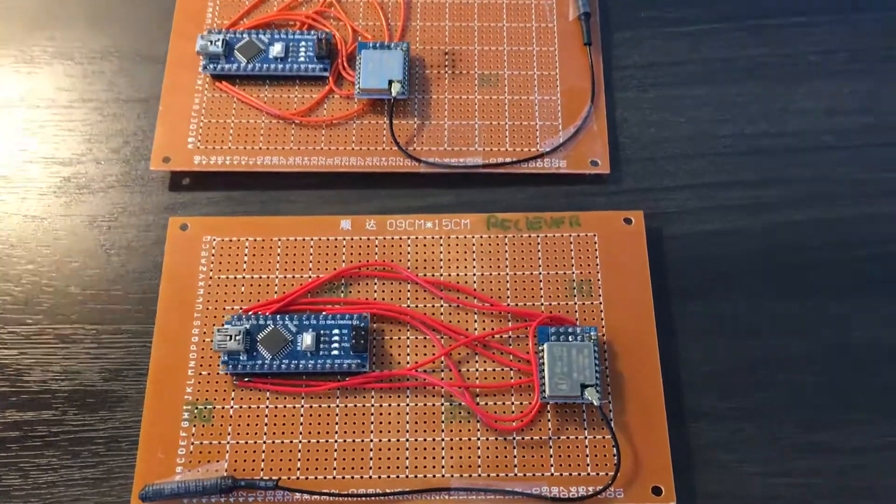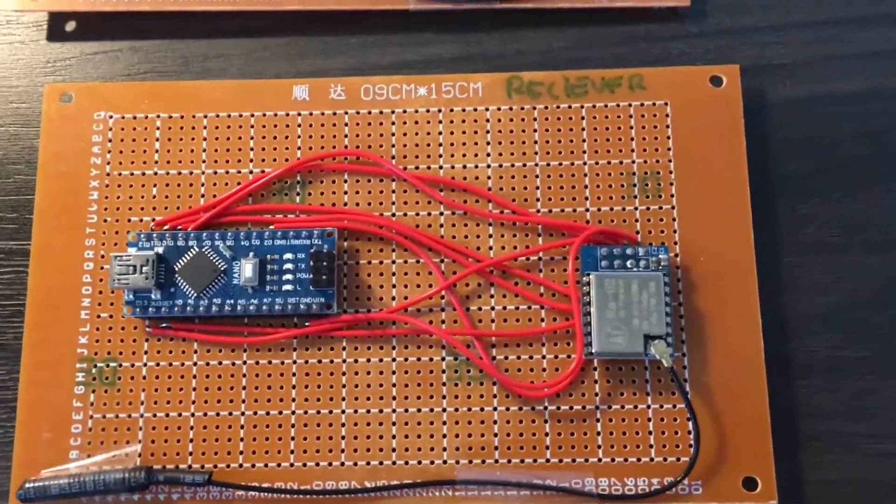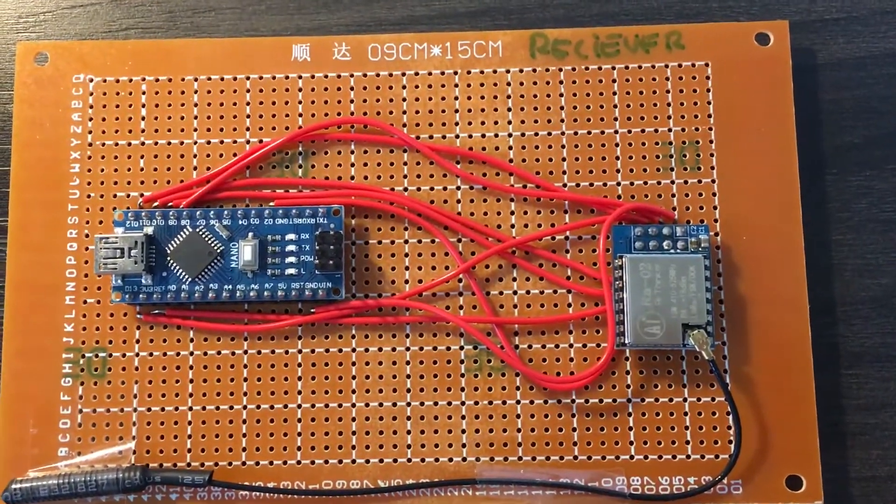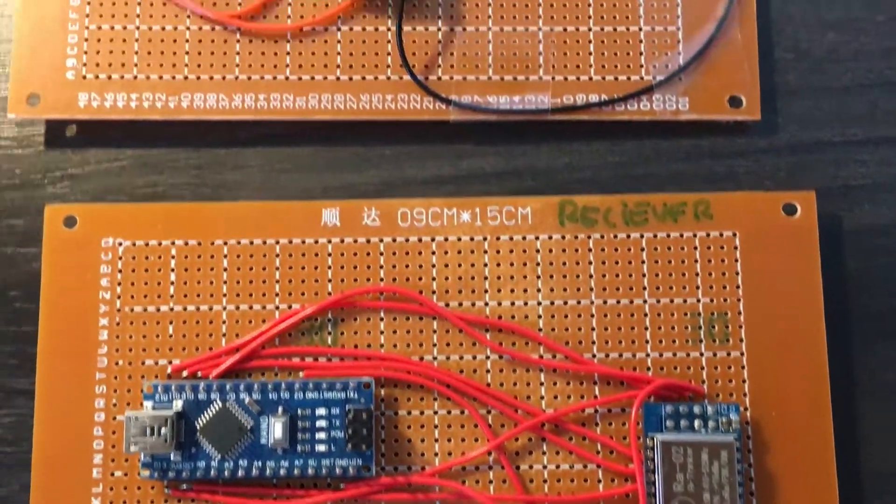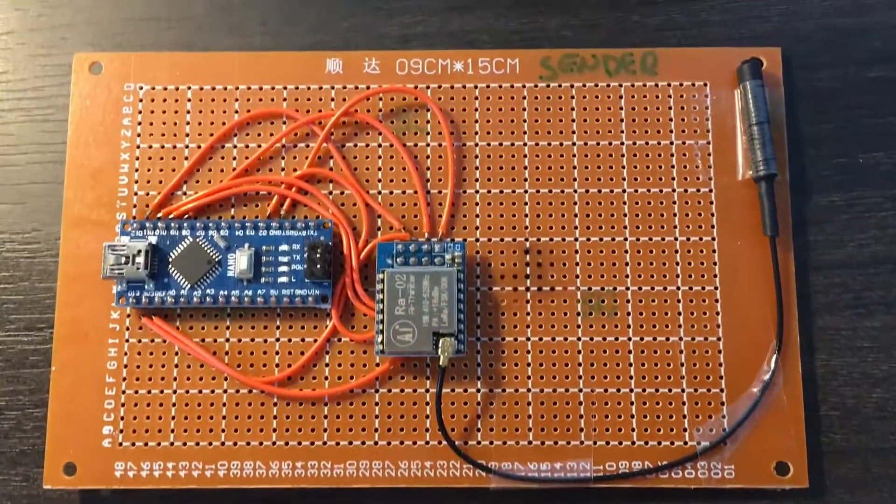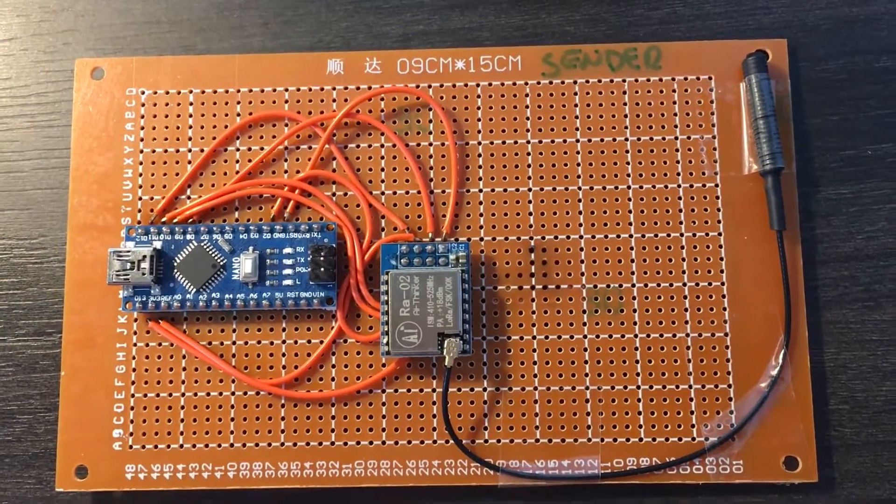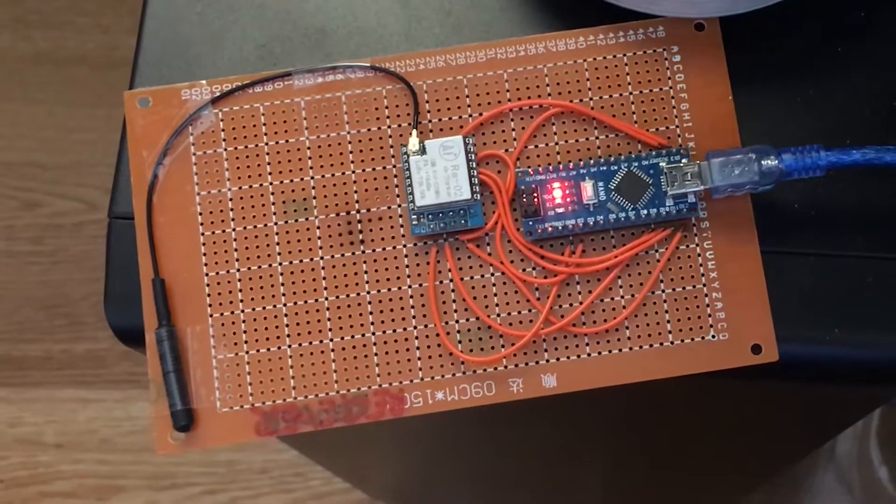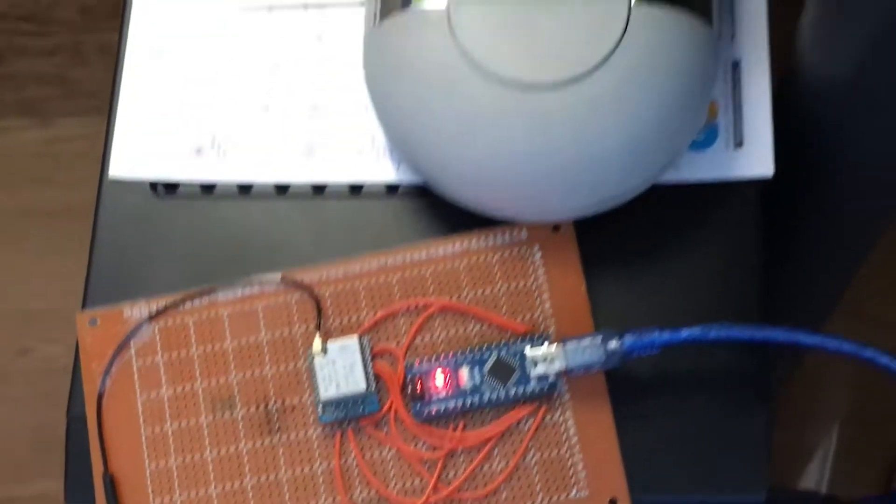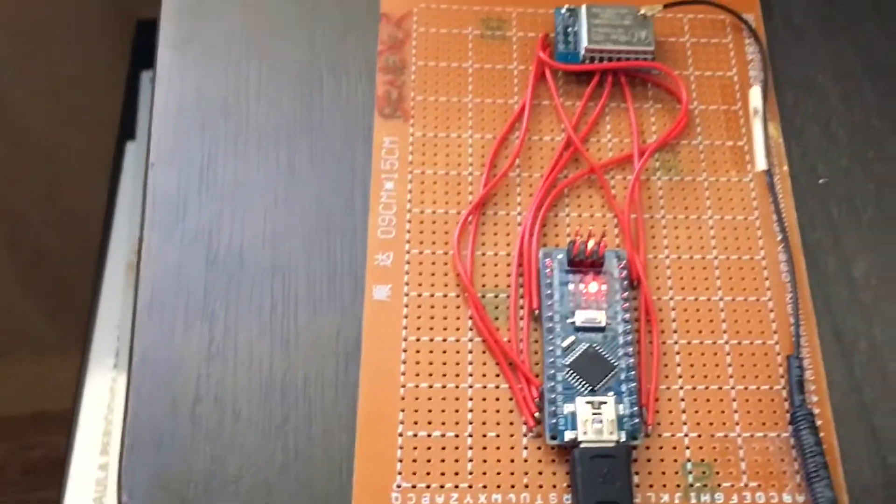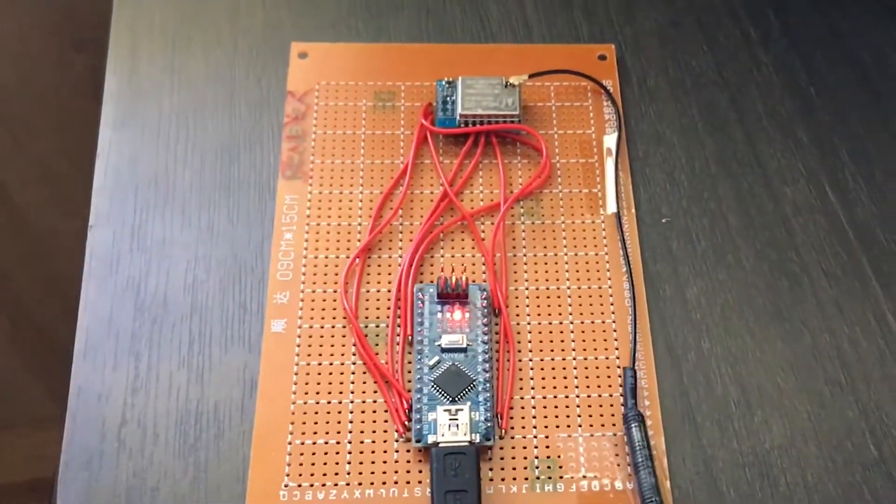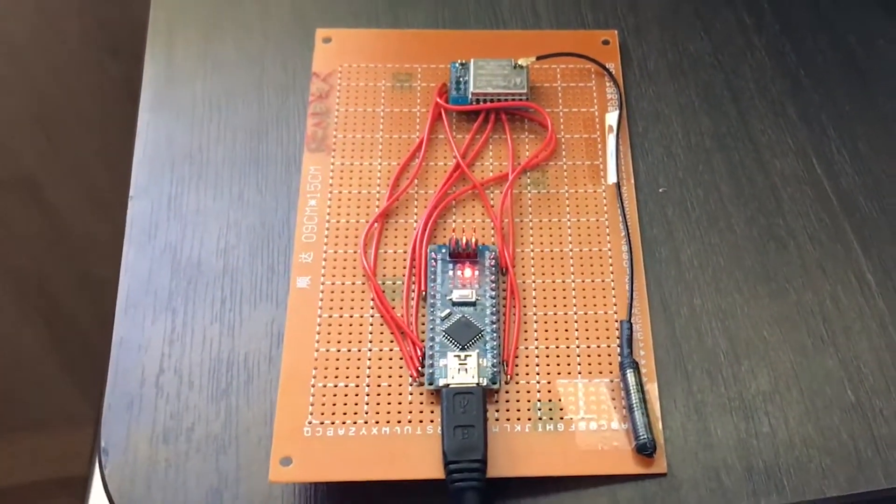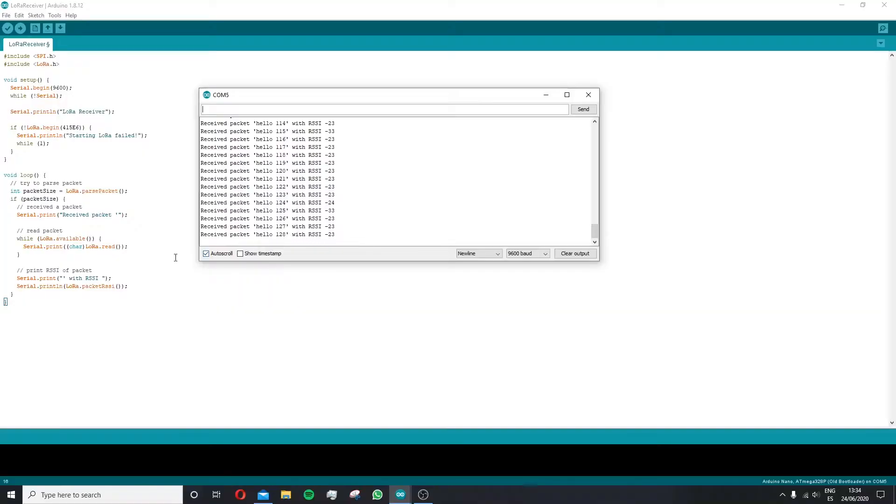It is important to connect the antenna before testing the modules, as transmitting without it can damage the components. I have now connected the two Arduinos to my PC and uploaded the receiver and sender code to each port from the LoRa library example.